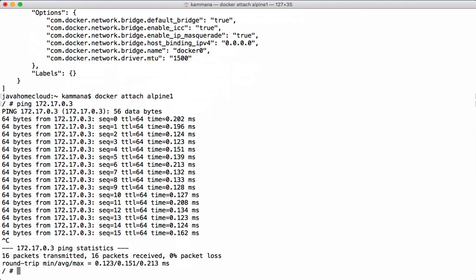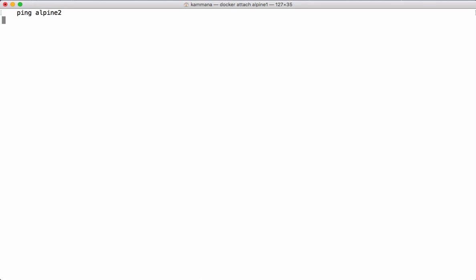Now I want to repeat this exercise using the container name instead of the IP address. Pinging Alpine2 by name — it says 'bad address Alpine2'. The point to note is that in the case of the default bridge network, containers can communicate with each other only by IP address, not by container names. That is how the default bridge network works. Now let's examine this by creating a custom bridge network and running the two containers on it, testing ping using both IPs and container names.